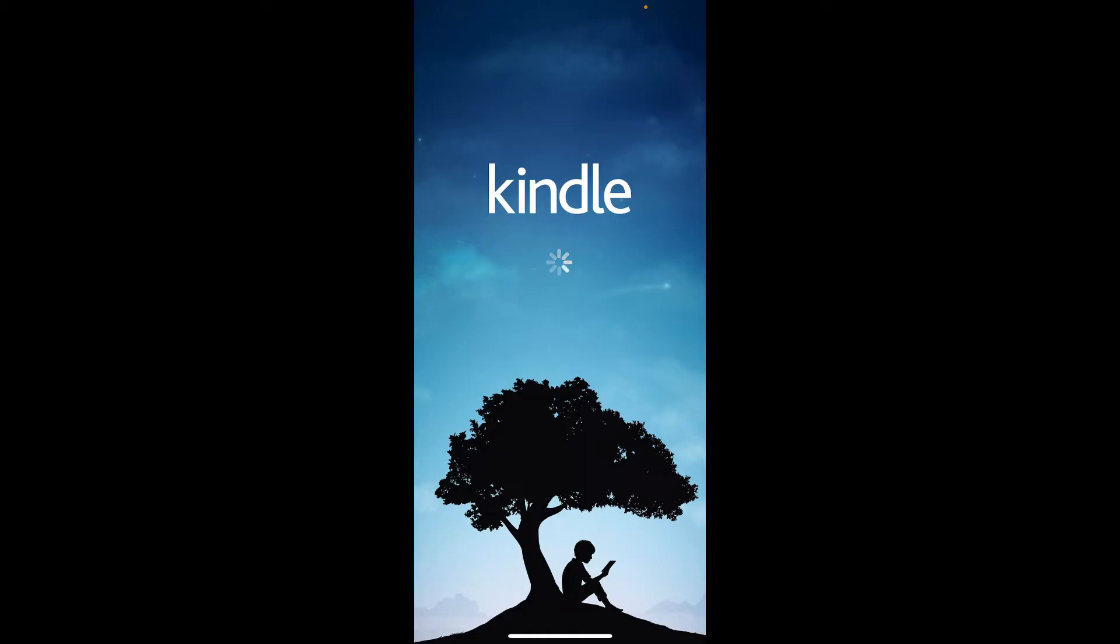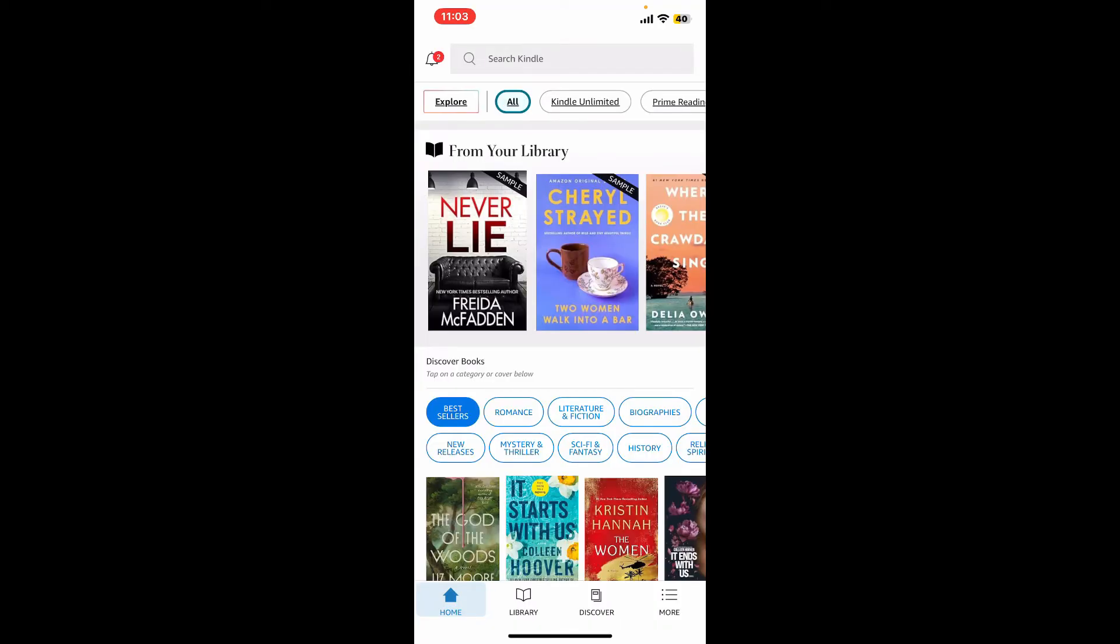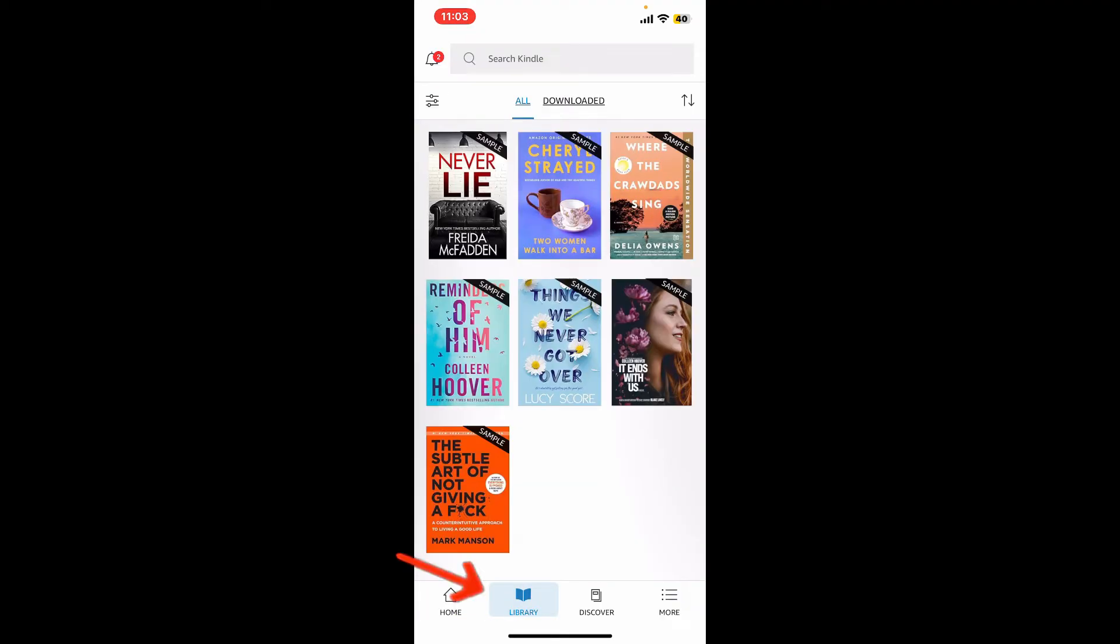Once you're signed into your Amazon Kindle account, you will then be able to get to the main home page. Your Kindle books will appear in the app's library. Go to Library at the bottom and then tap on the cover of the book you want to read from your library.